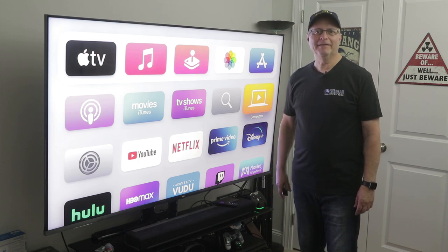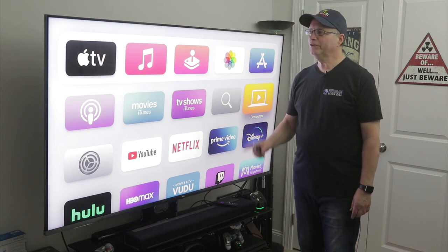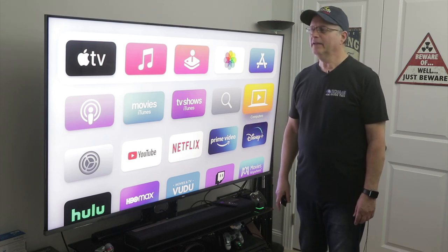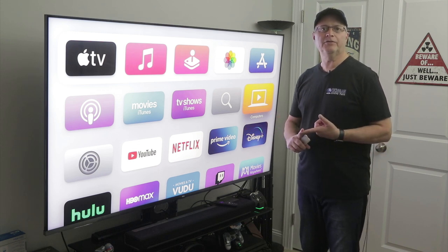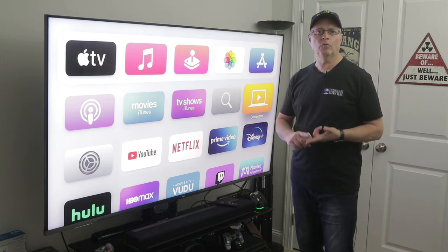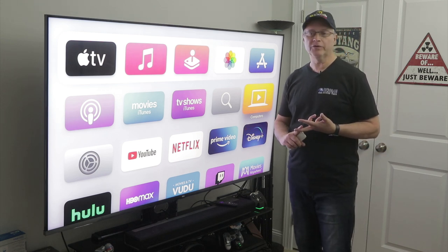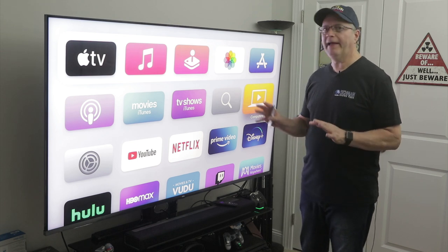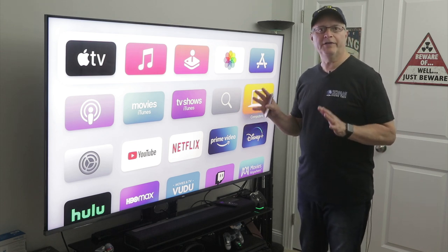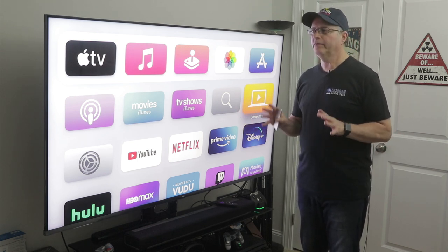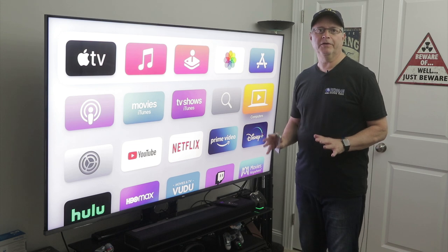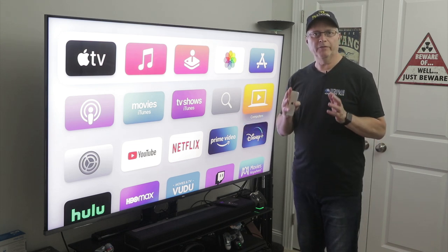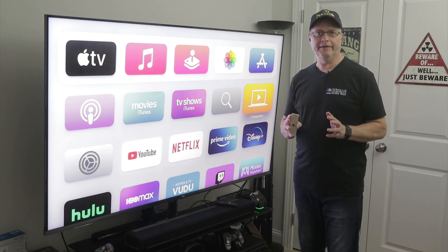Hey guys, it's Richman. Today I want to show you how to set up your Apple TV. I'm going to show you certain settings that you need to turn on, certain ones that you probably want to turn off, and certain settings that you need to have in order to get the best possible viewing experience from your Apple TV, especially if you're streaming 4K content.